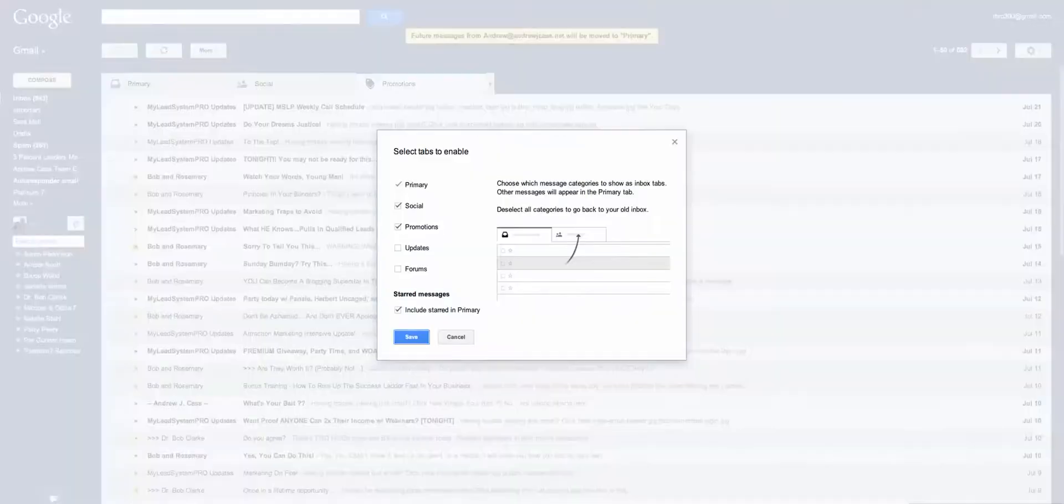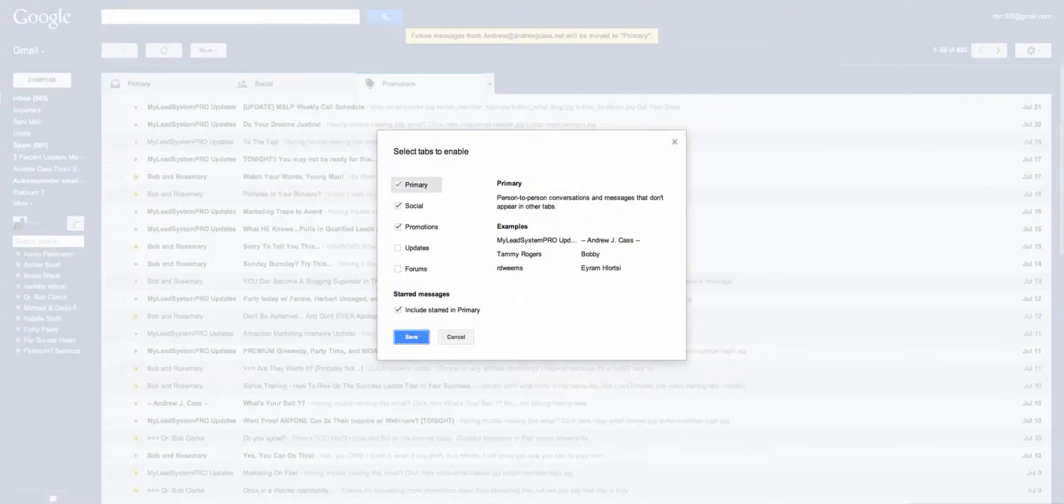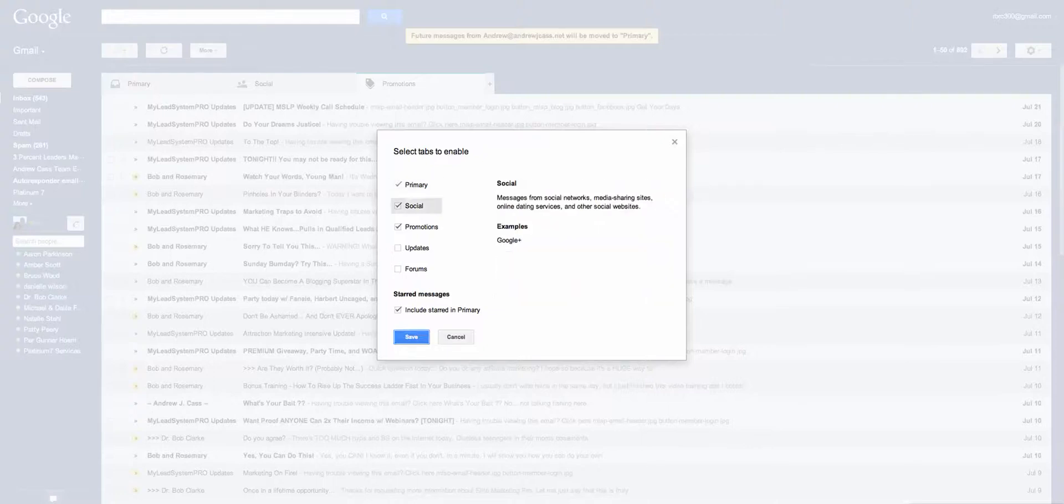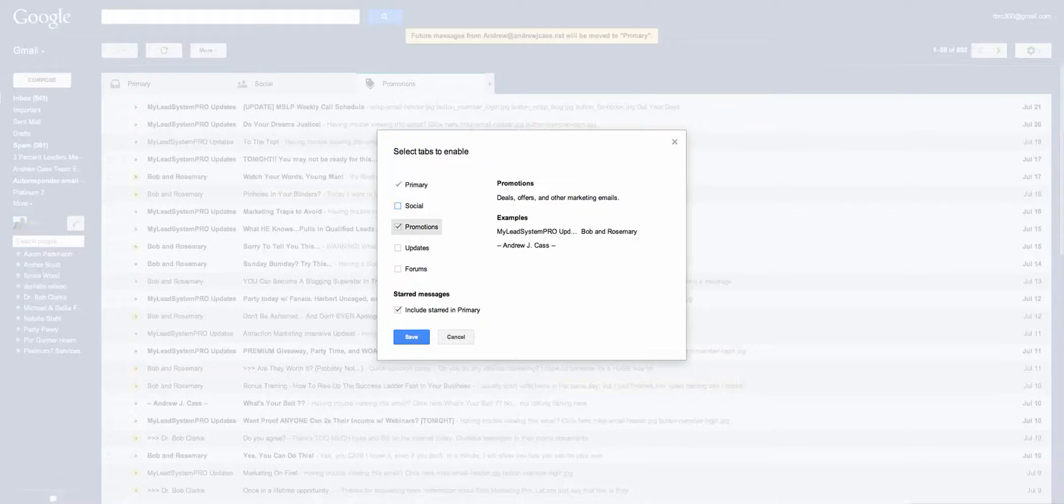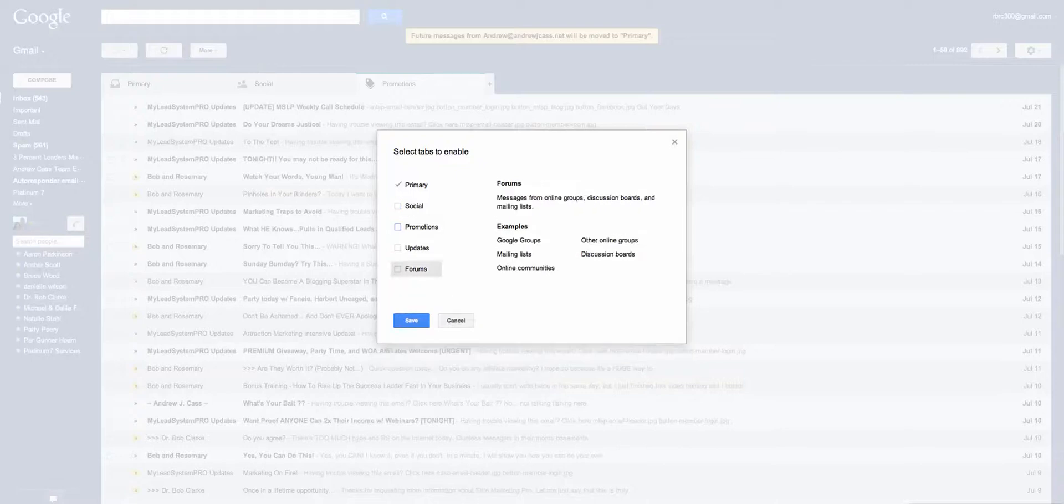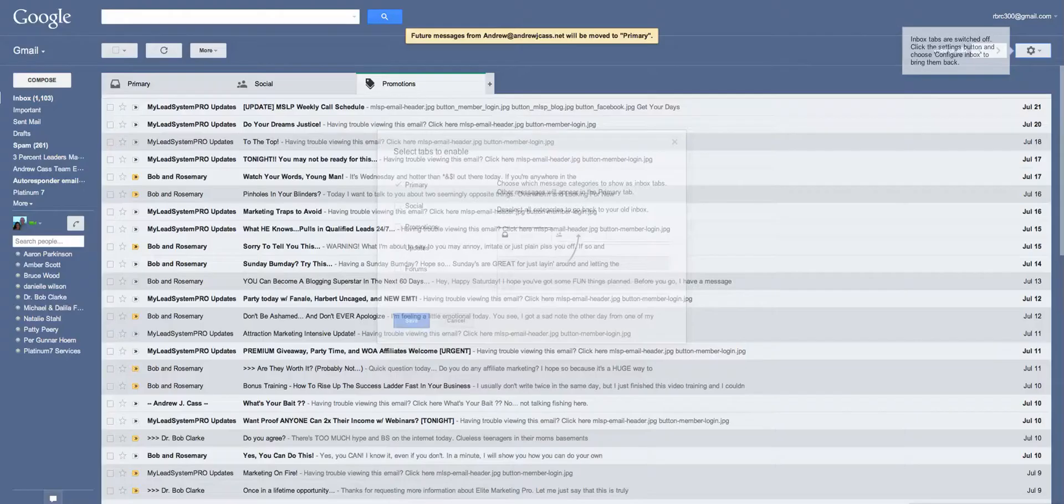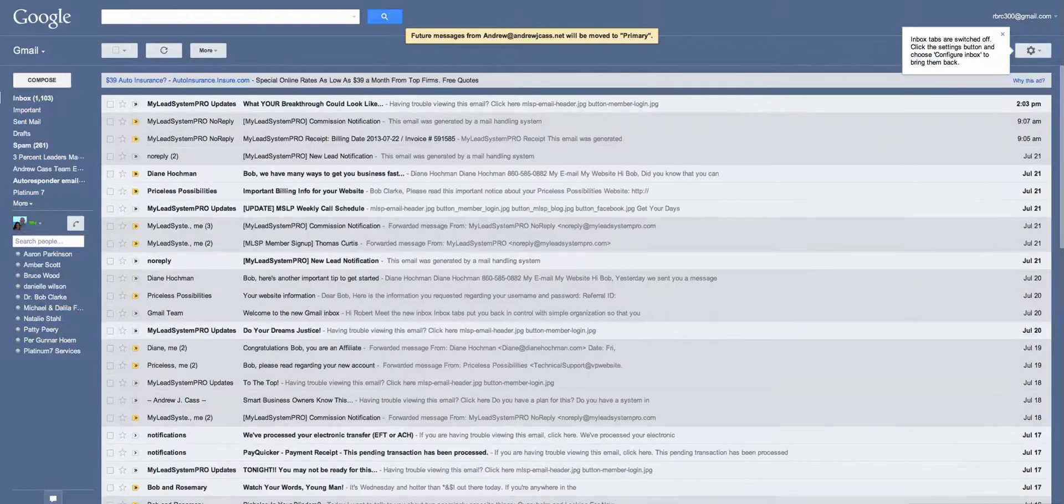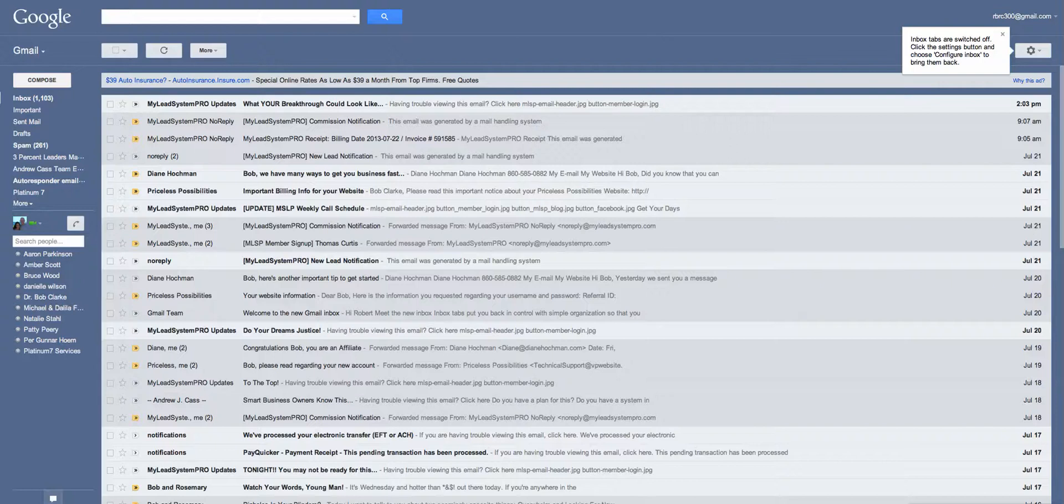And now it's going to give you a choice of which tabs you want to enable. Right now primary, social, and promotions are enabled. I guess that's the default setting that they do. I'm going to disable my social. I'm going to disable my promotions. I'm going to save it, and you can see now my tabs have disappeared. I'm back to only one primary inbox.